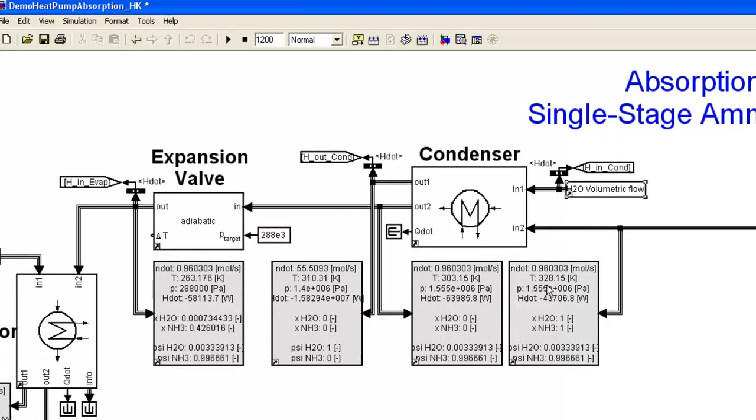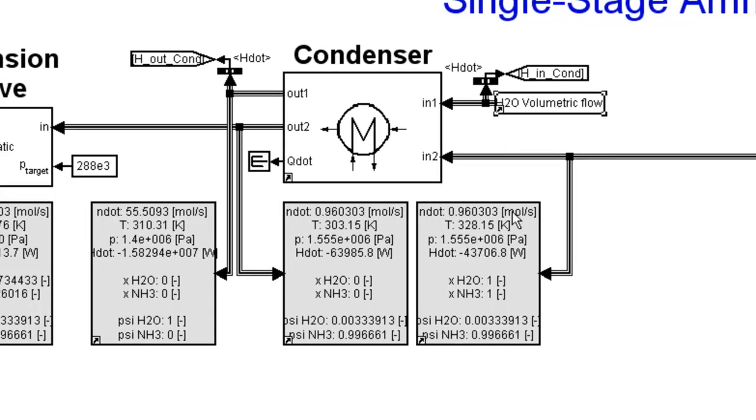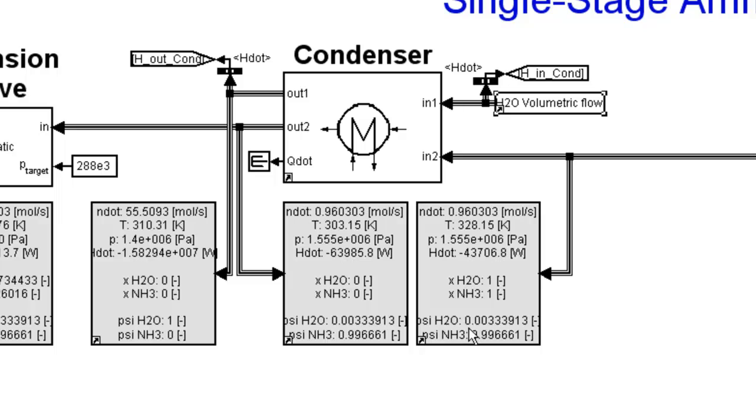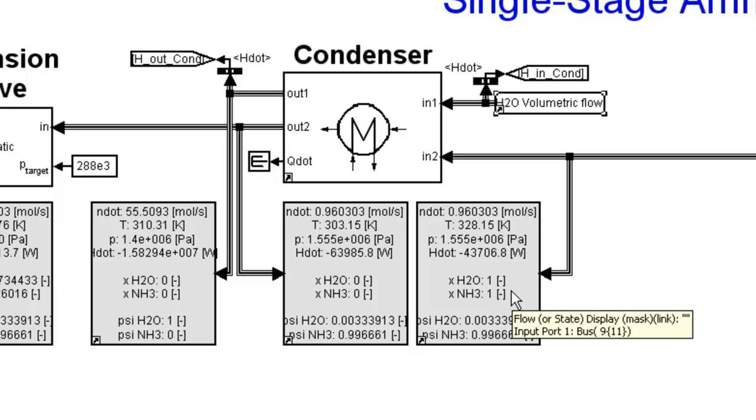If we look at the first flow display, this is the hot ammonia gas that's going through the condenser. It's going at a percentage of 99% ammonia in the solution. It has a temperature of 328 Kelvin and it's mostly gas. Actually, it's 100% gas. How do I know that? By looking at this XNH3, which says that it's 100% gas.